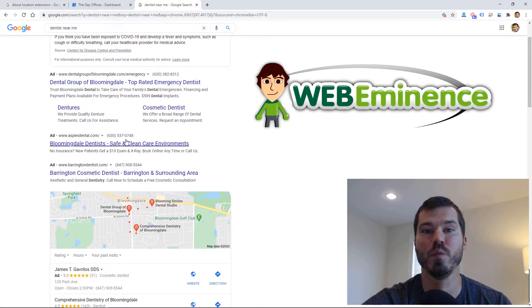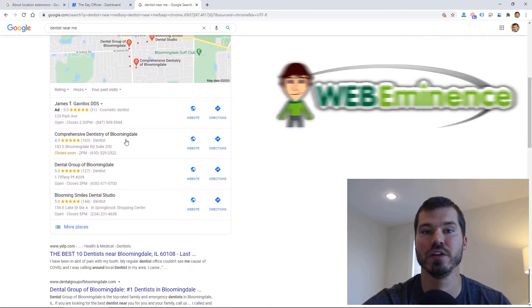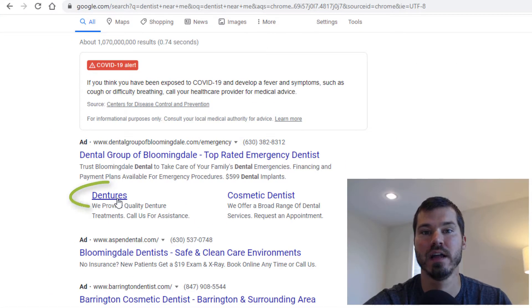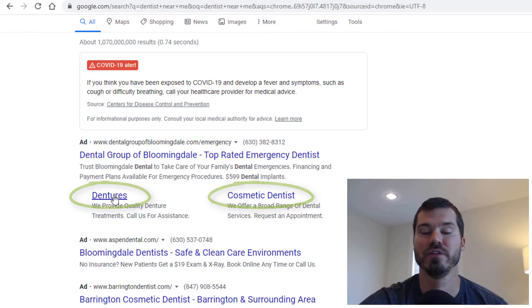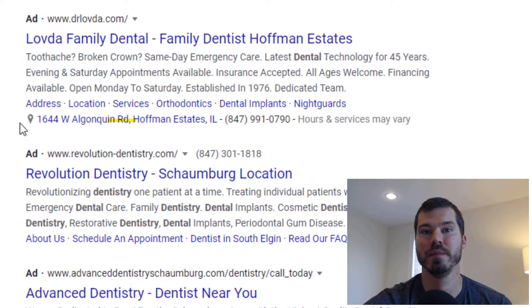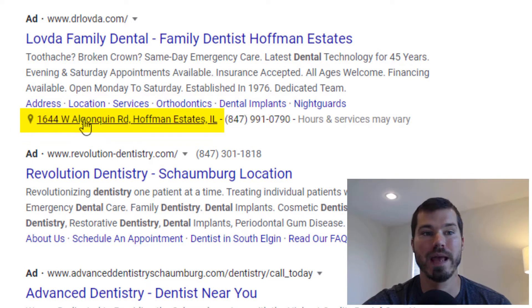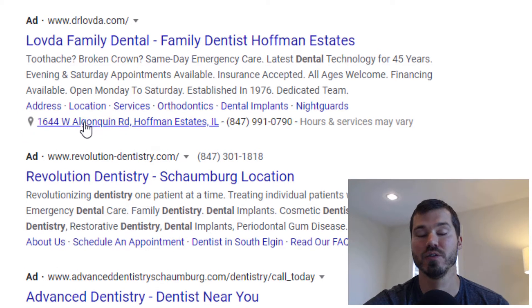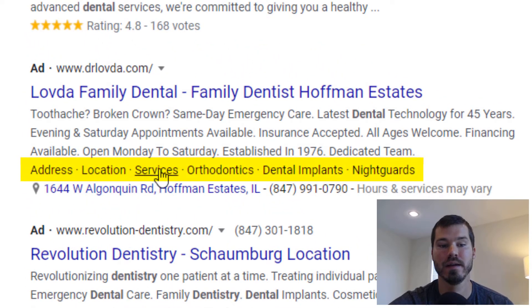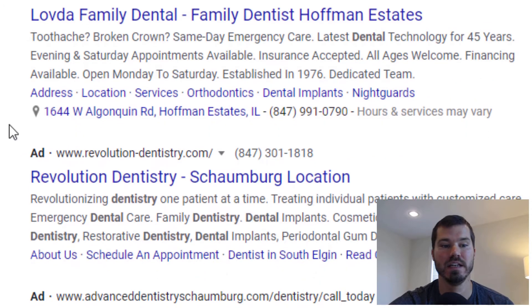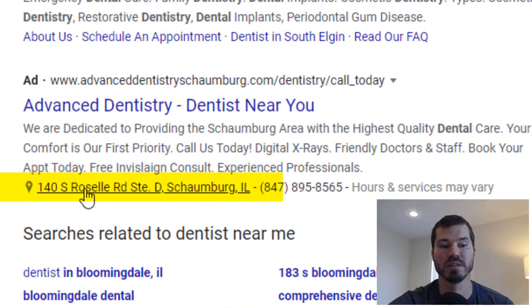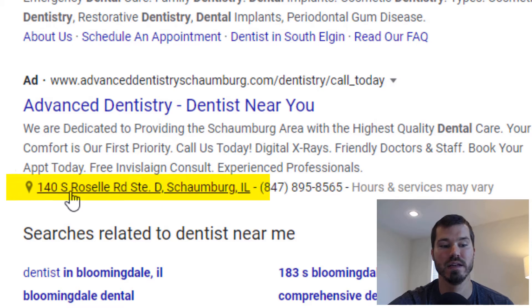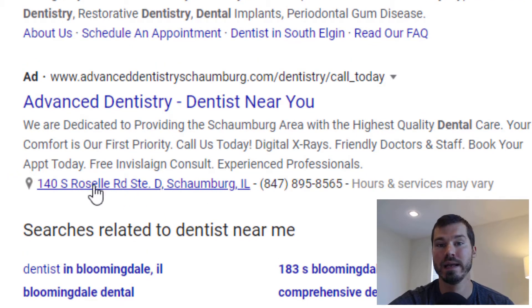Hey, this is Ryan from Web Eminence doing another video on Google Ads. This one is about location extensions. If you've been using Google Ads for any amount of time, you probably know about ad extensions. Those are really important because they can extend your ad and make them larger and show different elements in Google search. The more exposure you get, the more real estate you get in Google Ads, the better.